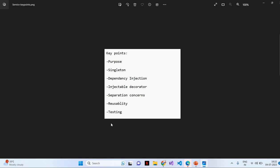Next, reusability. Services are designed to be reusable. They can be shared and used by multiple components, making it easier to maintain and update common functionality throughout the application.